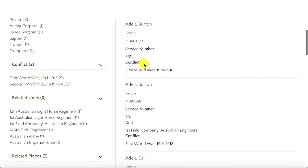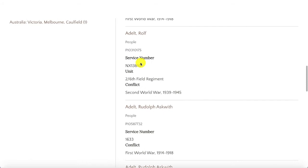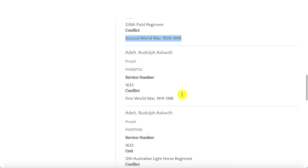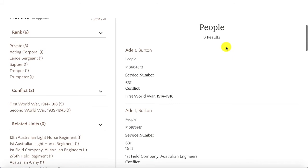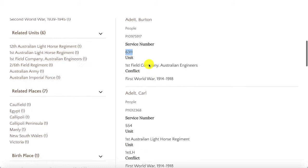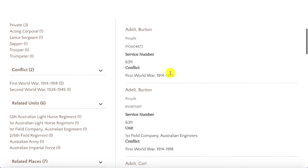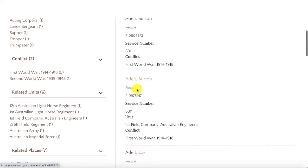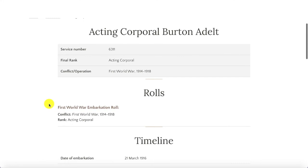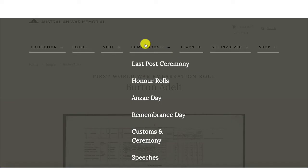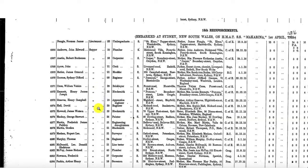Going back to the original search results, we see two records for a Burton Adele, one record for a Rolf Adele from the Second World War, and two records for a Rudolph Adele. Sometimes there will be multiple records for the same person on the War Memorial site — for Burton, both records share the same service number 6311, so it is the same man, the records just haven't been collected together as they were for Carl. We can assume that Burton, Carl, and Rudolph may be related given the uncommon surname.